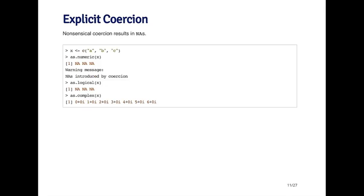Coercion doesn't always work. When it doesn't work, you get what are called NA values. Nonsensical coercion will result in NA. For example, if I take the vector abc and call as.numeric, there's really no way to convert the letters a, b, and c to numeric variables. So what you'll get is a vector of NAs plus a warning. Similarly, if you call as.logical on x, you're going to get a vector of NAs.